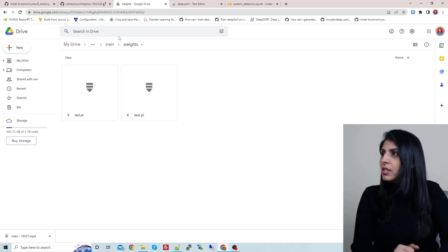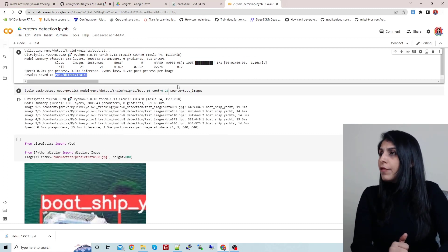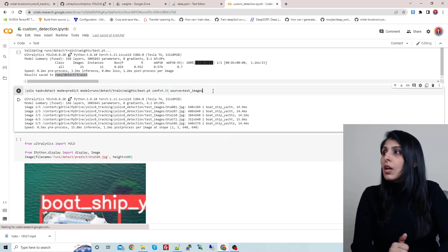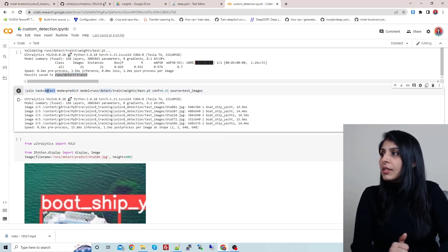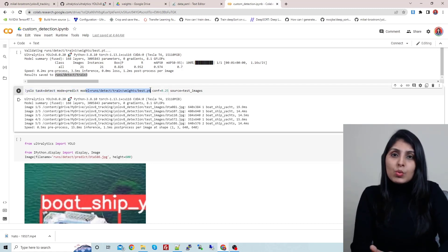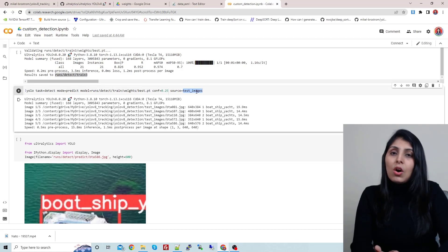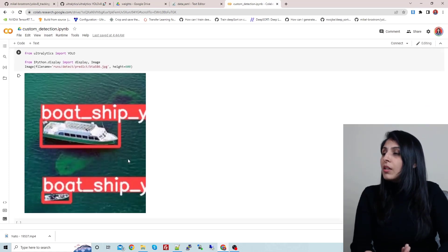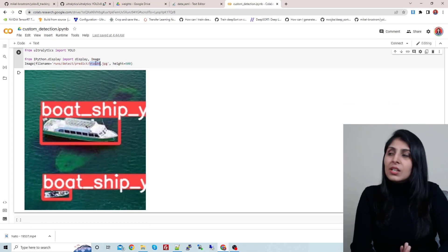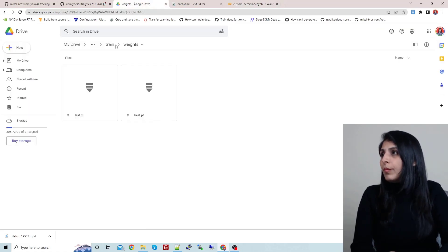Before moving to the feature extractor, if you want to test and see the predictions, you can write this command: task equals detect, mode equals predict, provide the path of the model you just trained, and give the source — I have a folder with test images. I'm displaying the result here. You can see the predicted image — our algorithm is working fine. Now let's move to the next part: the feature extractor.